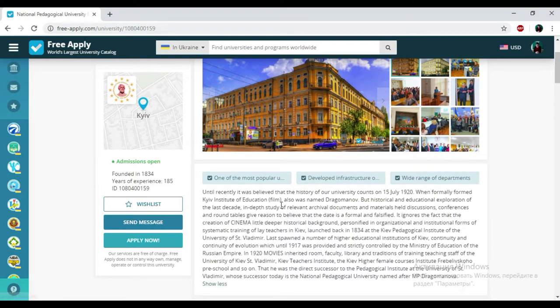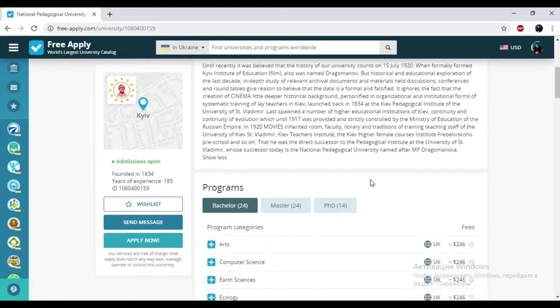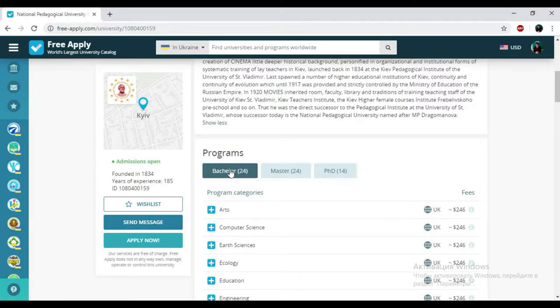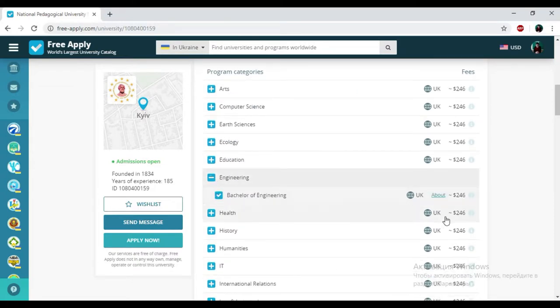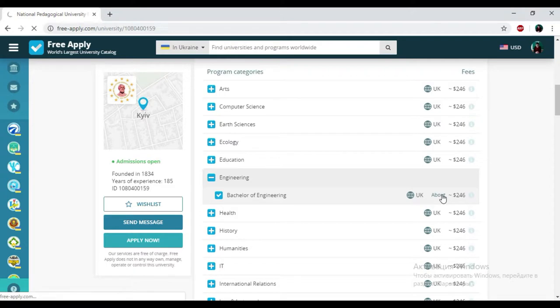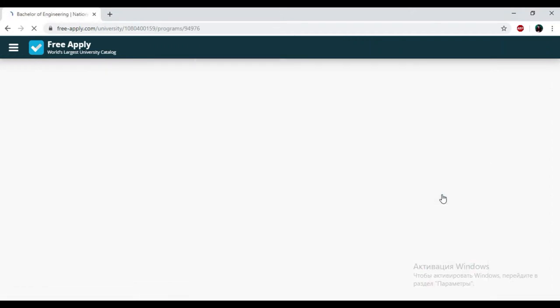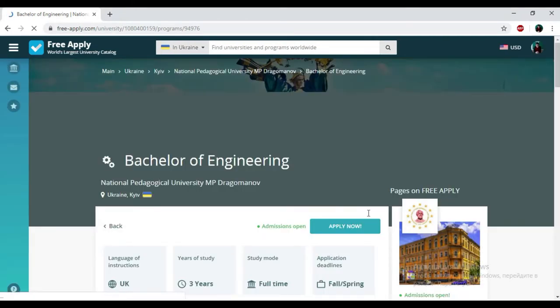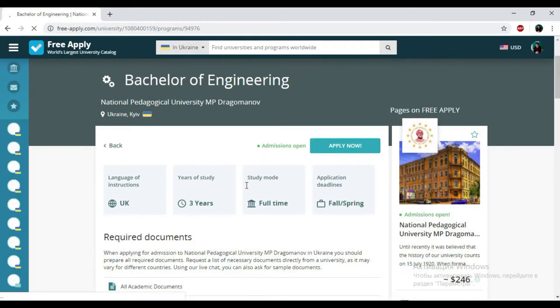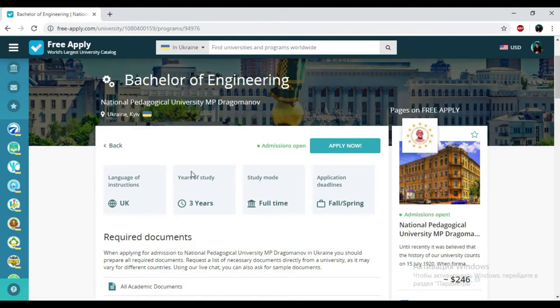Here you can read some information about this university. And here we have the programs that the university presents. So I just need to choose engineering here and I'm adding it into my list. If you want to know more about this program, you just need to click on About.